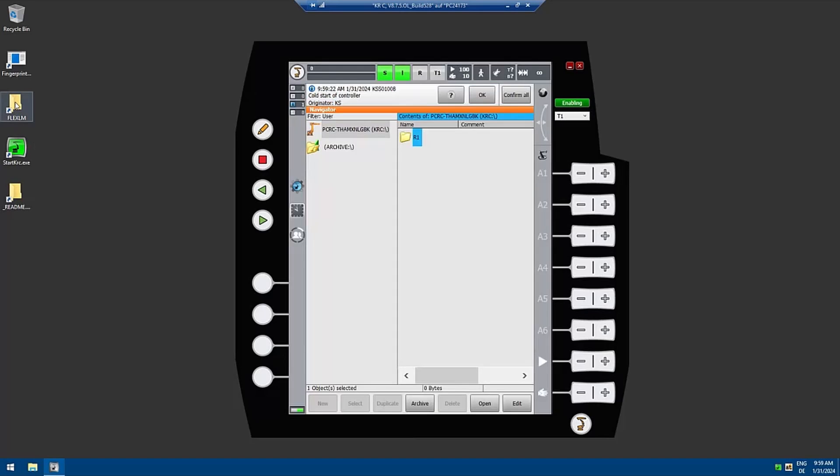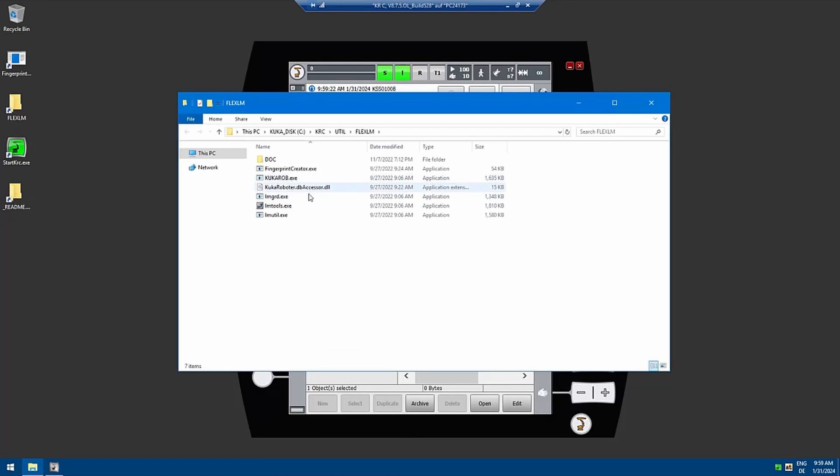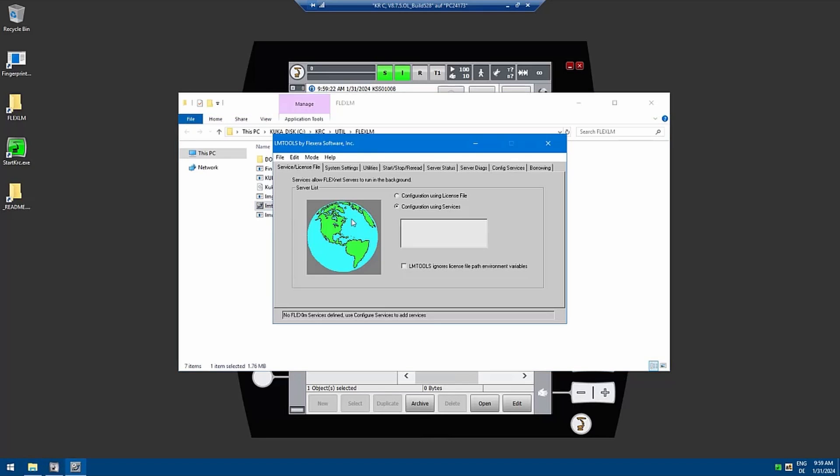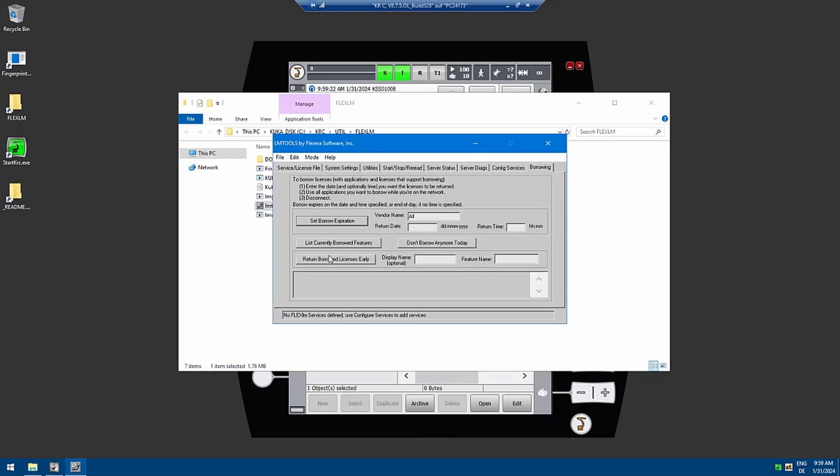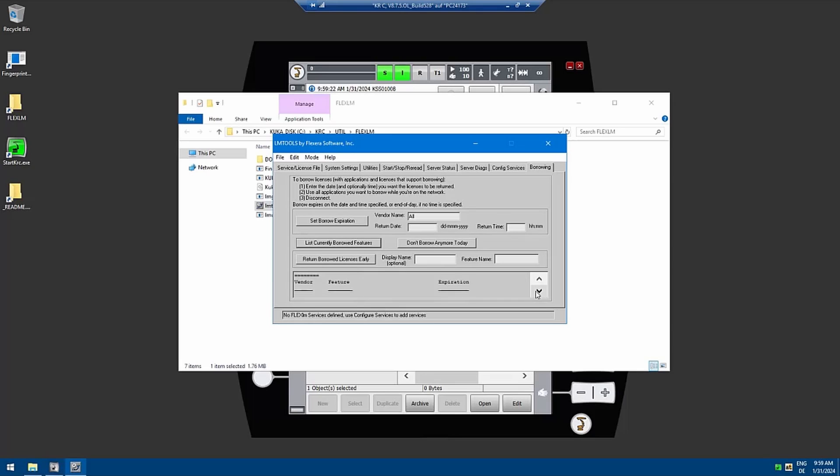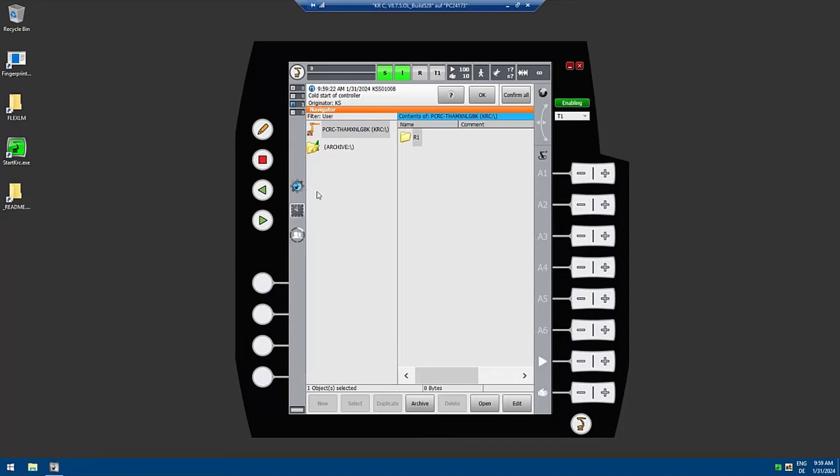In the meantime we have to start up the UI of OfficeLite. Once it's up and running we can go to the FlexLM again and go to the LM tools. Have a look at the borrowing and list the currently borrowed features. We can see that we borrowed it until tomorrow, 1st of February 24. Now you can go offline up to 30 days and disconnect from the server.